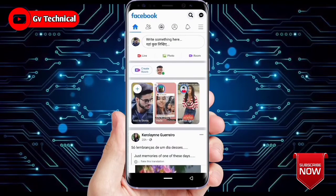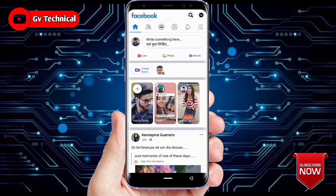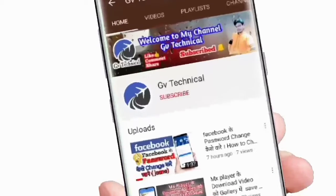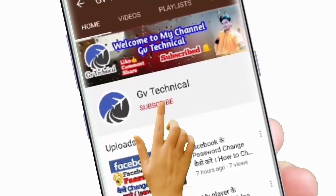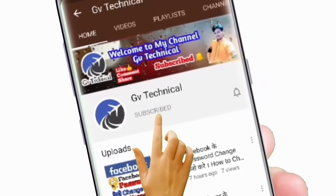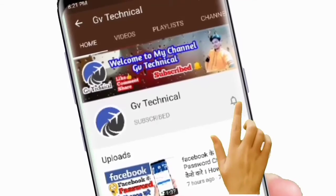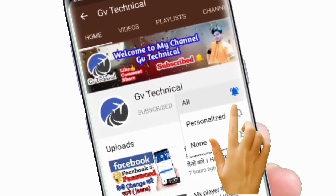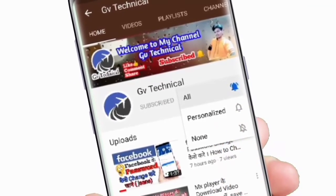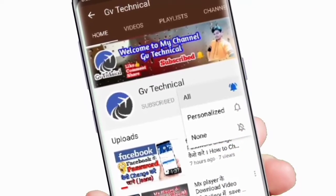Hello guys, welcome to my channel GV Technical. I hope you guys have seen this video. Today I will show you how to change the name on Facebook. Subscribe now and press the bell icon to never miss an update.